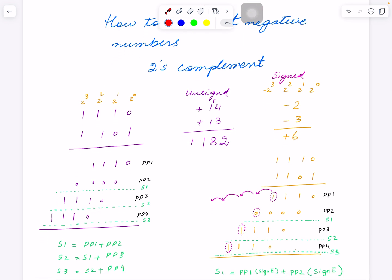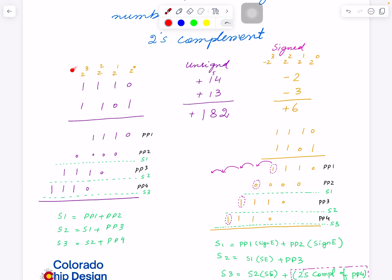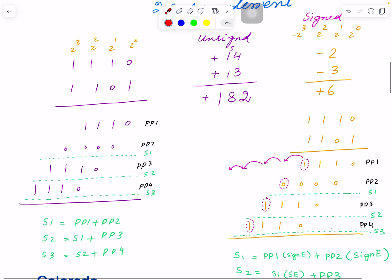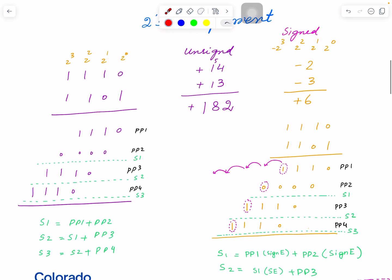On this side I am multiplying an unsigned number — there's no sign, both are positive — and on this side I am multiplying a signed number. So let's focus on the unsigned part first. This is a repetition because you've already done a video on unsigned numbers, but I'll still explain here so we can have a comparison for the signed number.